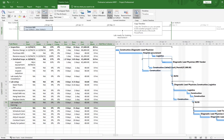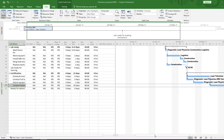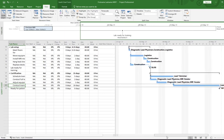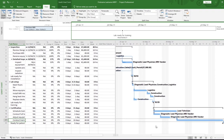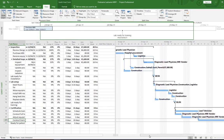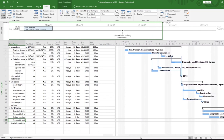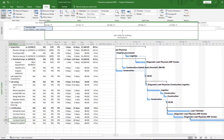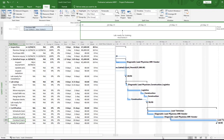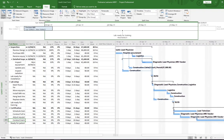Another useful thing about the timeline: if you drag the scrollbar along the bottom of the Gantt chart, the timeline highlights which phase of the project you're currently viewing on the Gantt chart. This helps navigate a large project where all tasks don't fit in one screen.